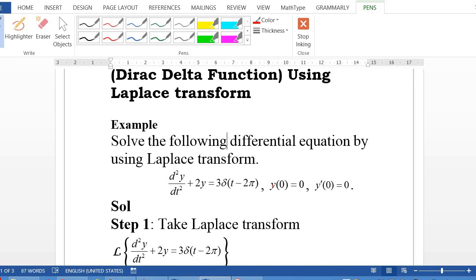Given the initial conditions: y(0) = 0 and y'(0) = 0, meaning when t = 0 both y and y' are equal to 0.